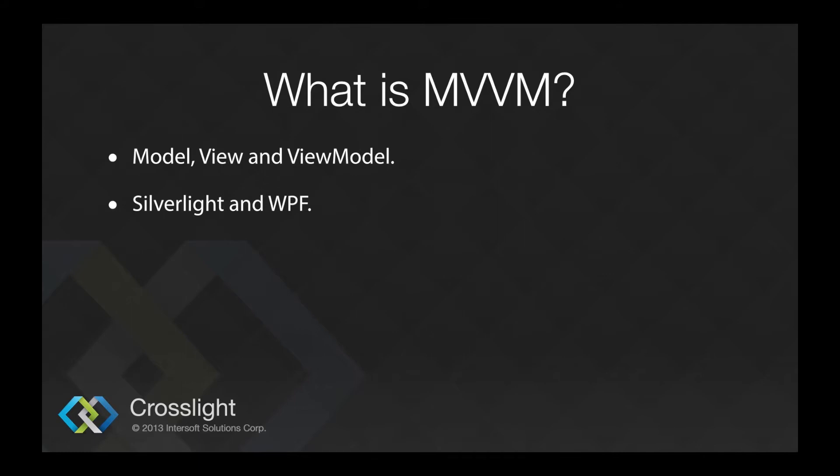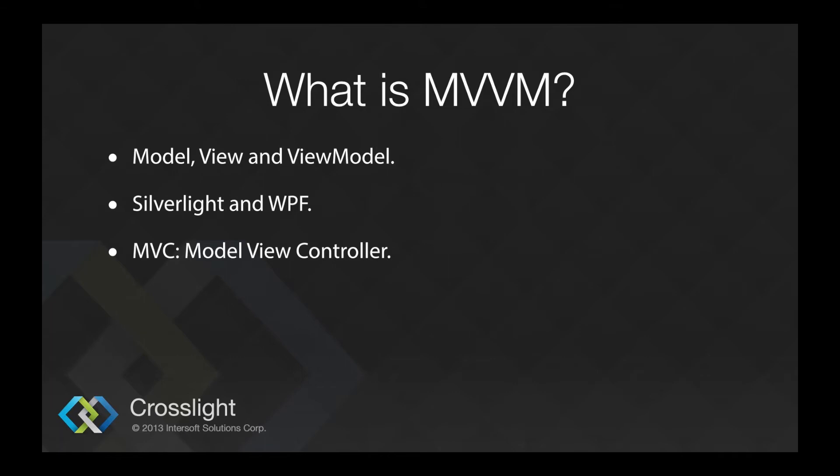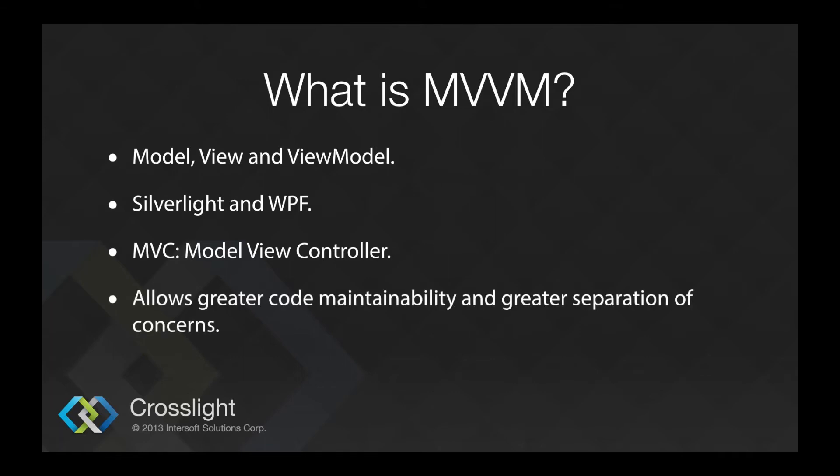Another commonly used design pattern is the MVC pattern, which is the model view controller pattern. I will compare how the MVVM pattern slightly differs compared to the MVC pattern. The MVVM pattern allows for better code maintainability and greater separation of concerns.